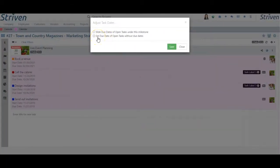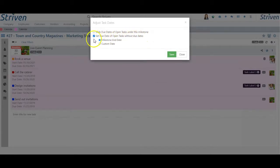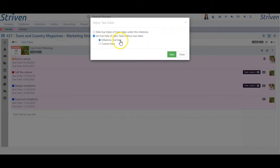The other option on the Adjust Task Dates pop-up is the set due date of open tasks without due dates. Checking this box will furnish the choice to set the due dates of tasks within the milestone that do not already have a set due date.